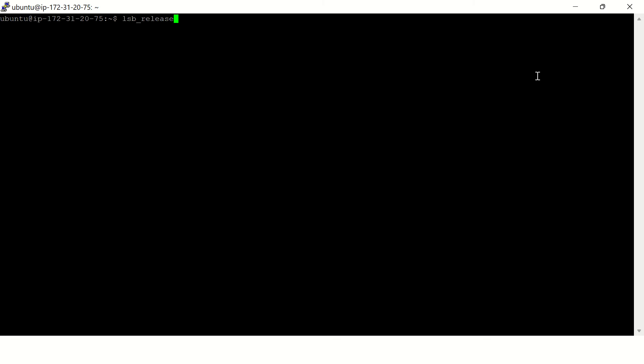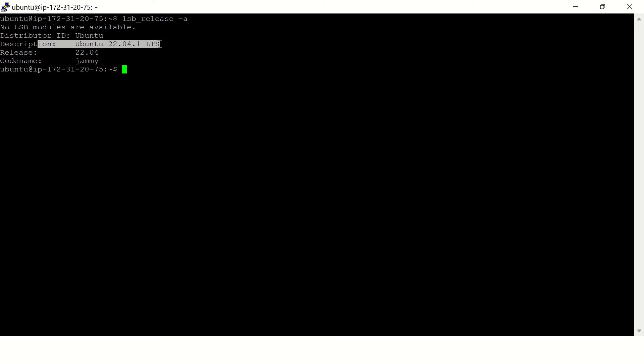release hyphen a. Or if you want to print only this part, instead of hyphen a you type hyphen d. All right, so this is one command. Second command: